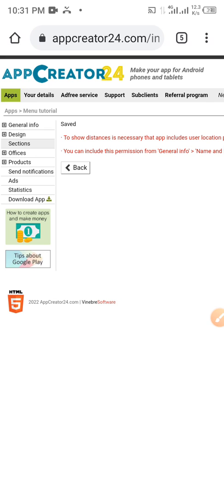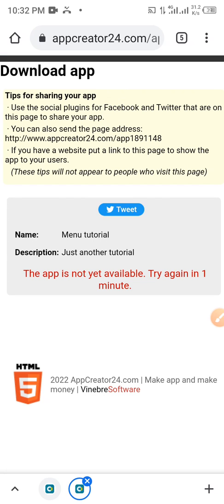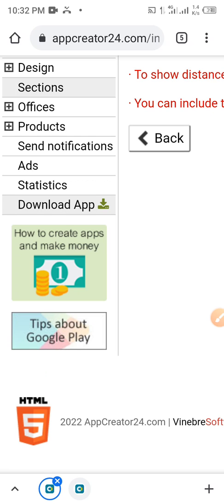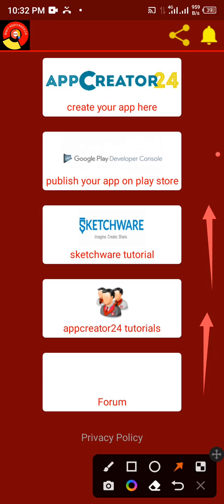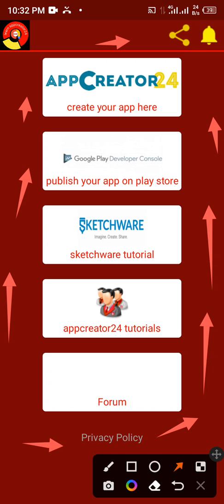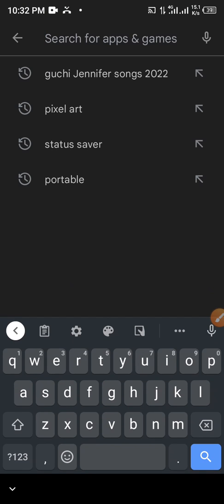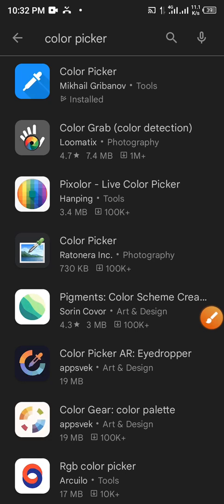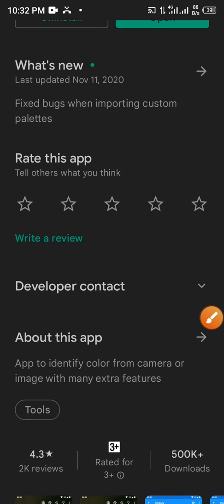Now we've saved the work but to see what is going on we need to download this app. The app is not yet available — try again in one minute. So we're going to wait for one minute and then continue. Let's use that opportunity to talk about something else — the background color of the app. How do we do it? We need to go to the Play Store and download 'Color Picker' — this first particular one. Download Color Picker and after installation you open it.